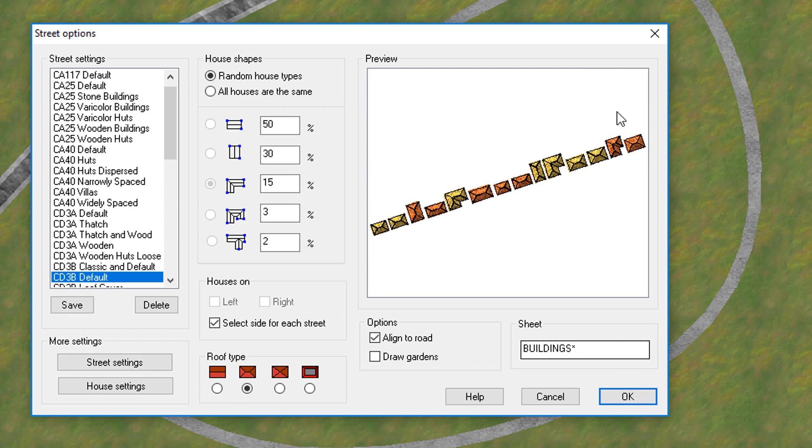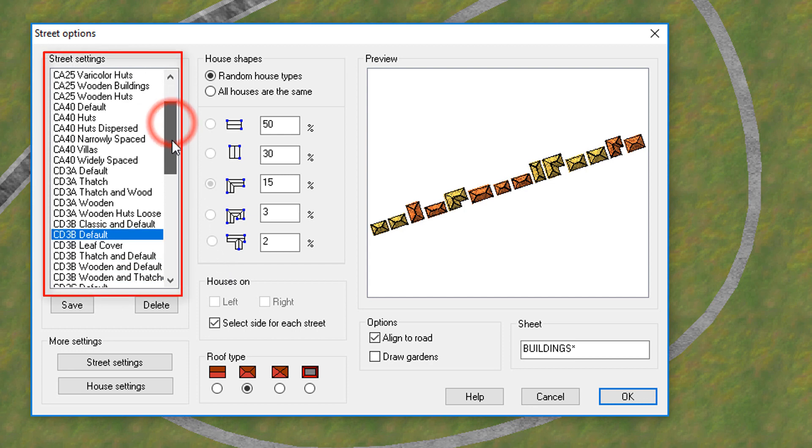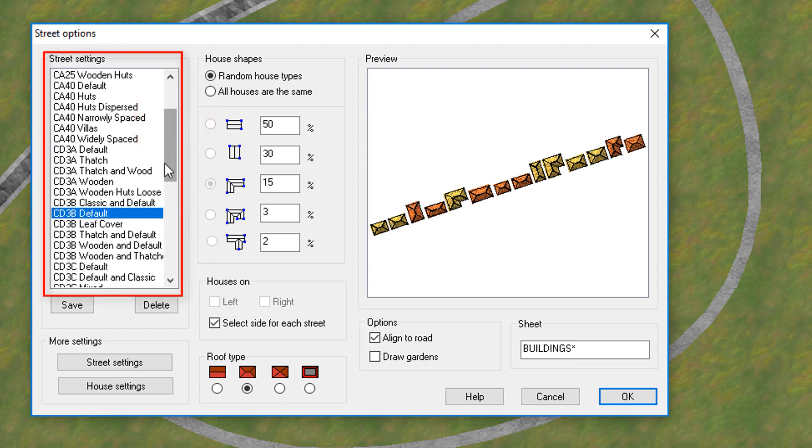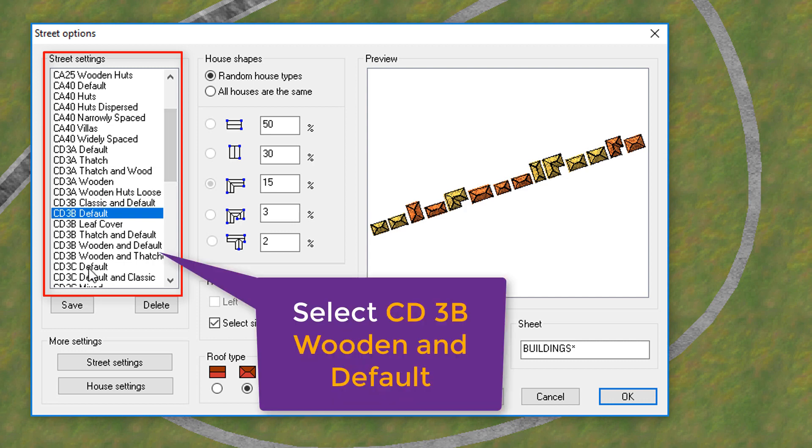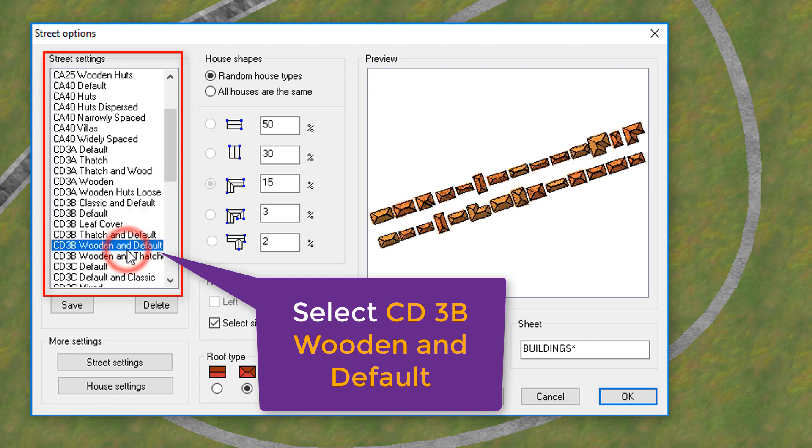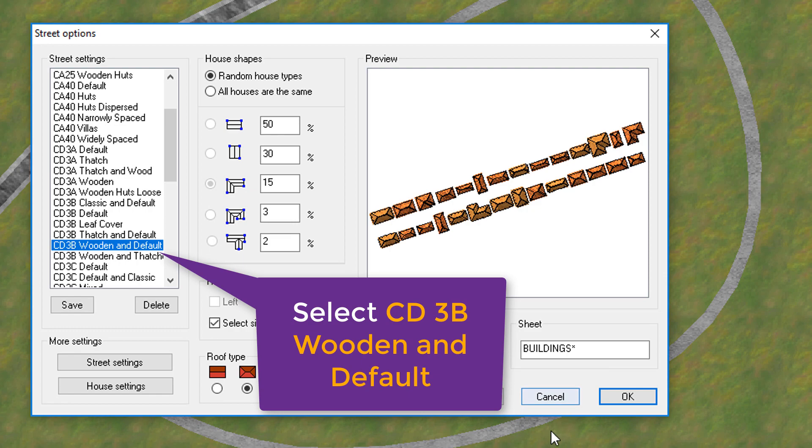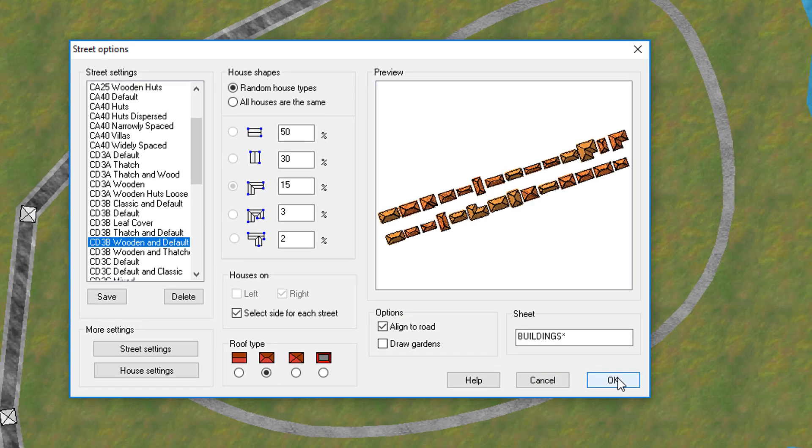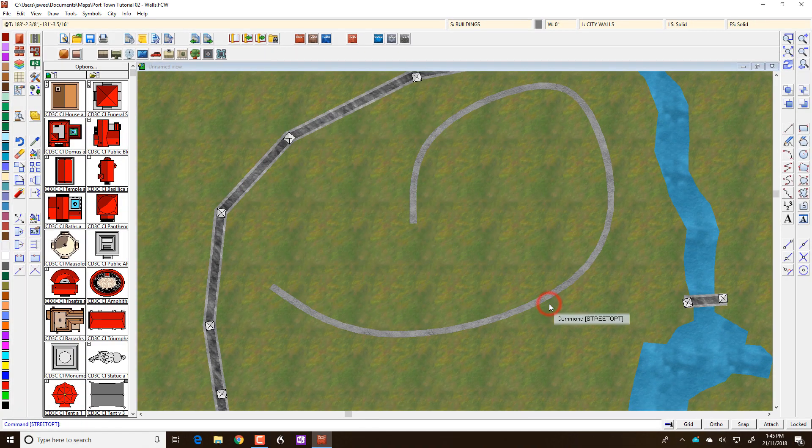Now there's a huge amount of stuff in this interface under the hood. But the first thing you'll want to do is just the basic street settings. So you can see for the map that we've got loaded which is City Designer 3B style, I'm going to grab say wooden and default. So you can see the colours have changed and if I click on OK.